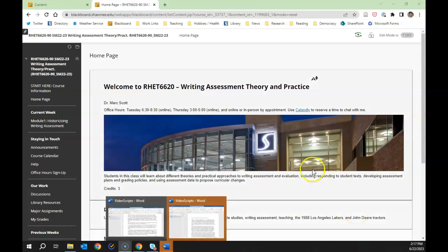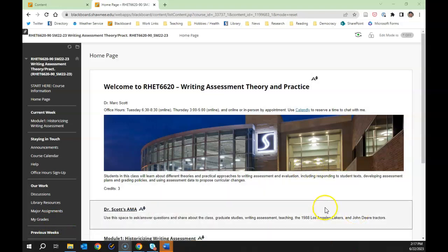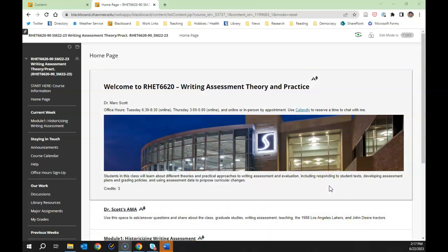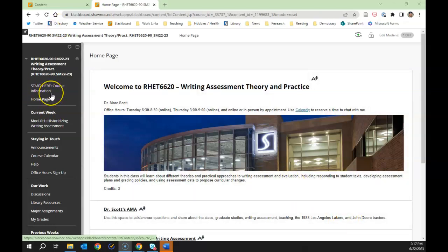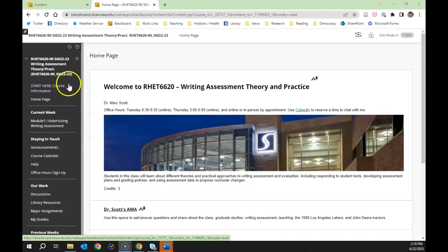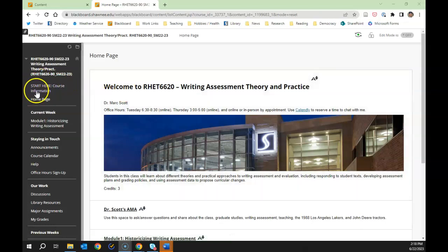Let me show you around a little bit in the Blackboard site. This is what our site looks like — pretty similar to the other sites in the program. Top left here, if you want just one place to start, click the 'Start Here / Course Information' link. That will give you a link to the syllabus, some course policies, other information about the course, and a link to the first week. So if you just want one place to begin the course, start there.